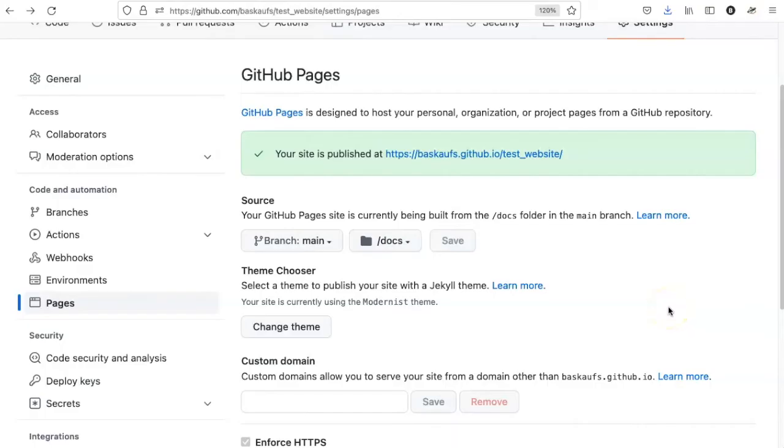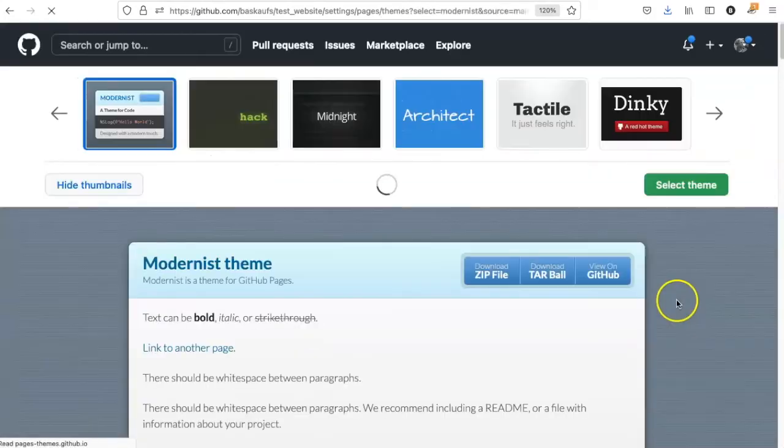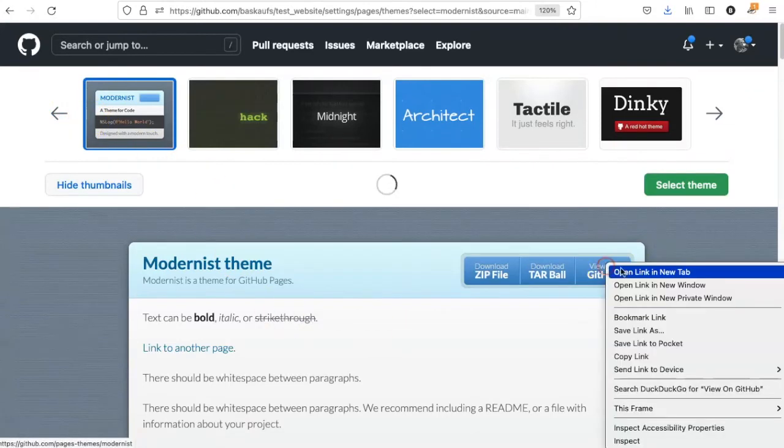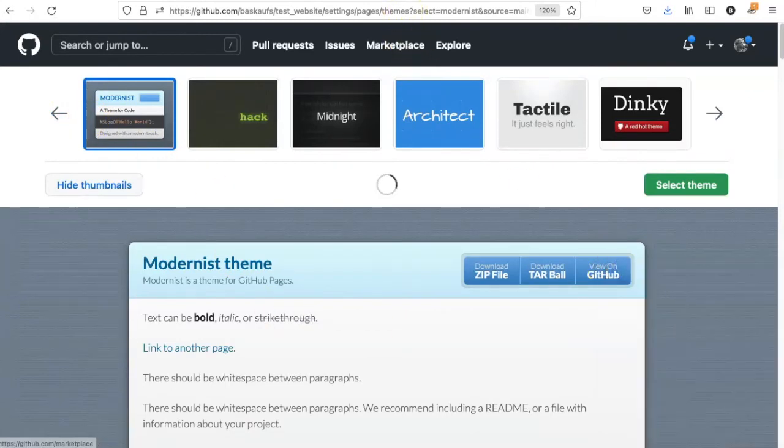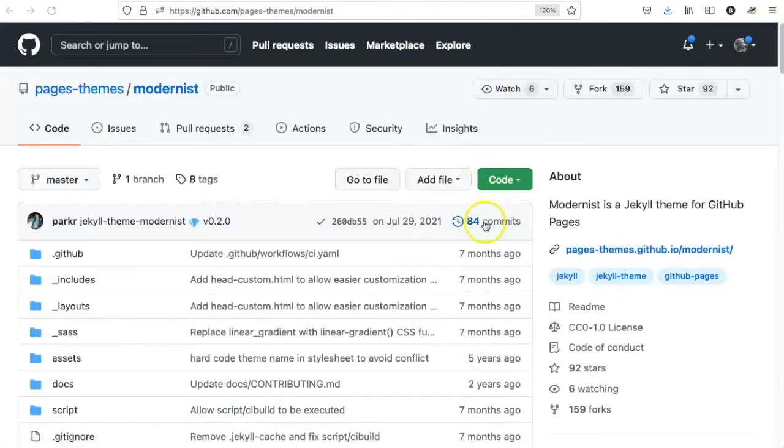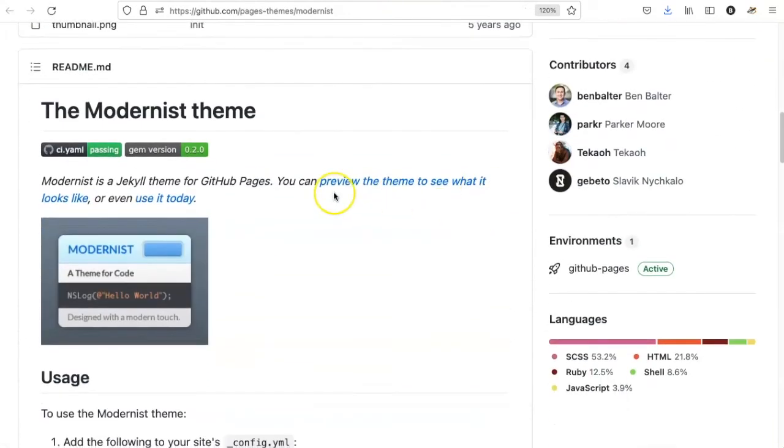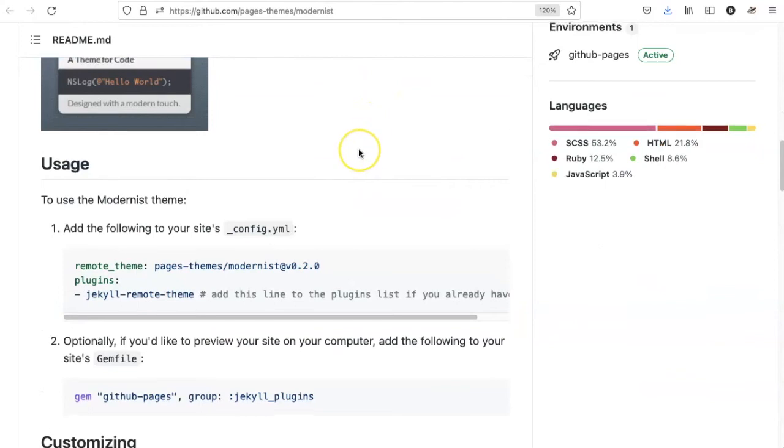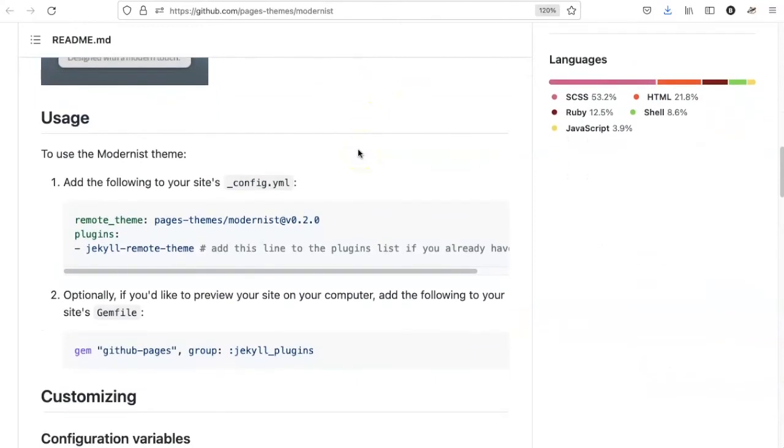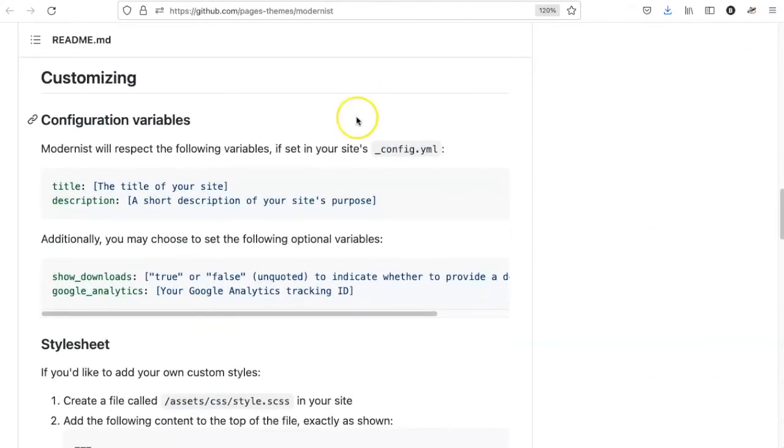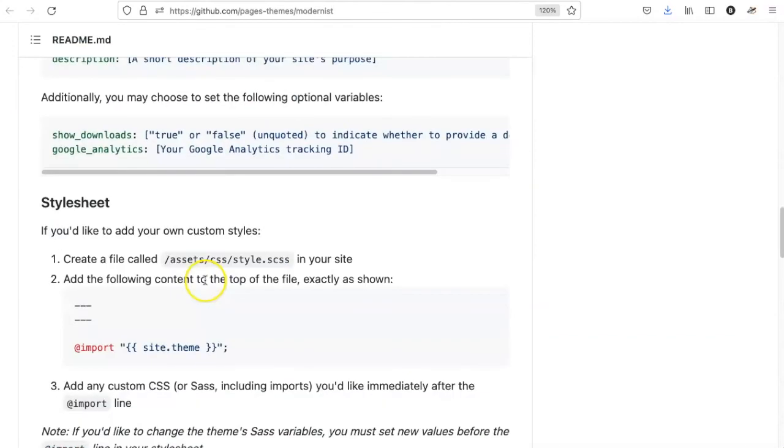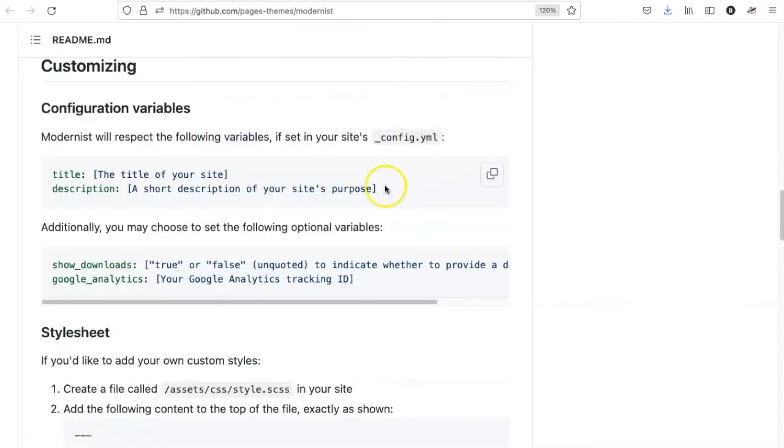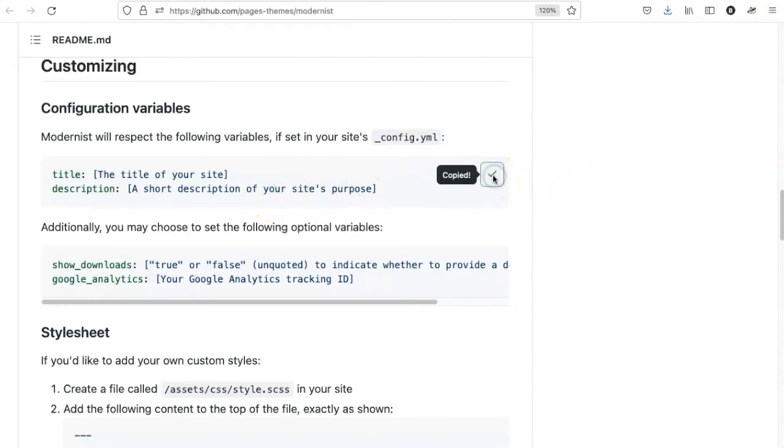If I want to know more about what can be configured on the website, I can go back to the place where I selected the theme. I will just open this up, and here's some information about the theme and how to use it. Here gives me some information about customization variables, changing the style, and so forth. I can see two things that I can add to my site, a title and a description. I'll just copy that.